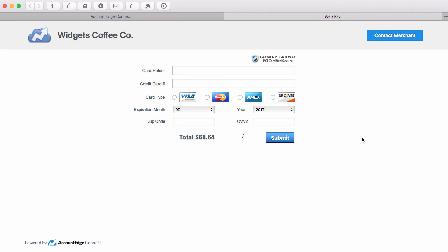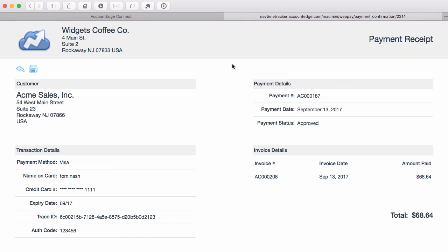to bring in any stored credit card information, so your customers will be entering in their credit card each time they visit this page. Okay, and that's it. They're left with a payment receipt that they can print out